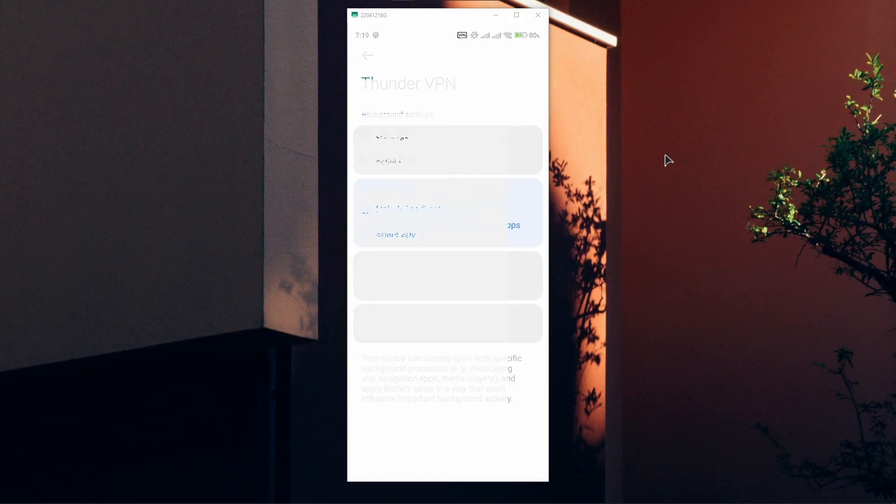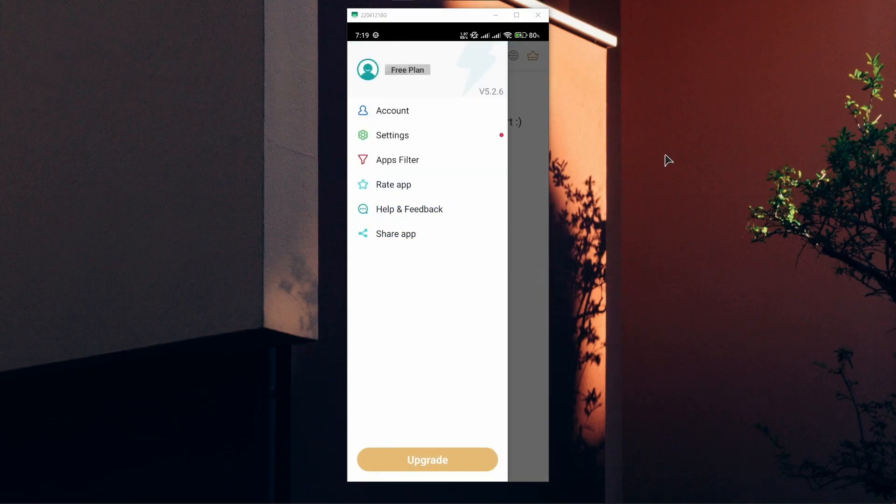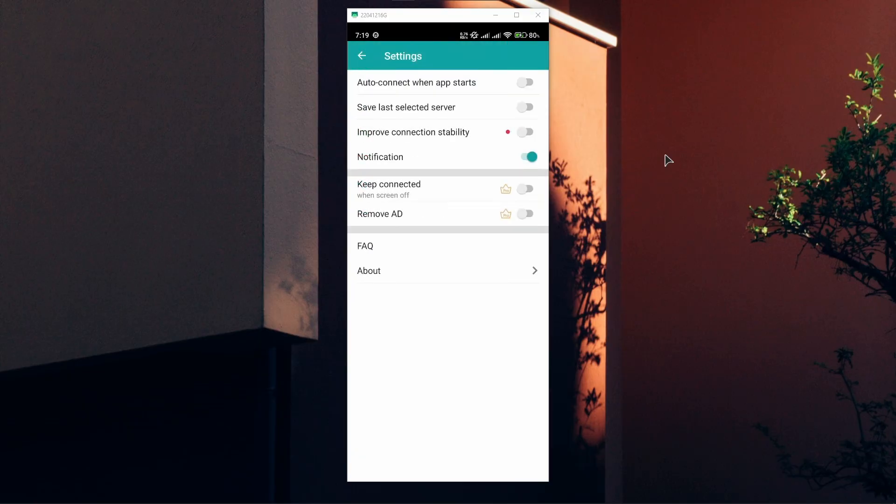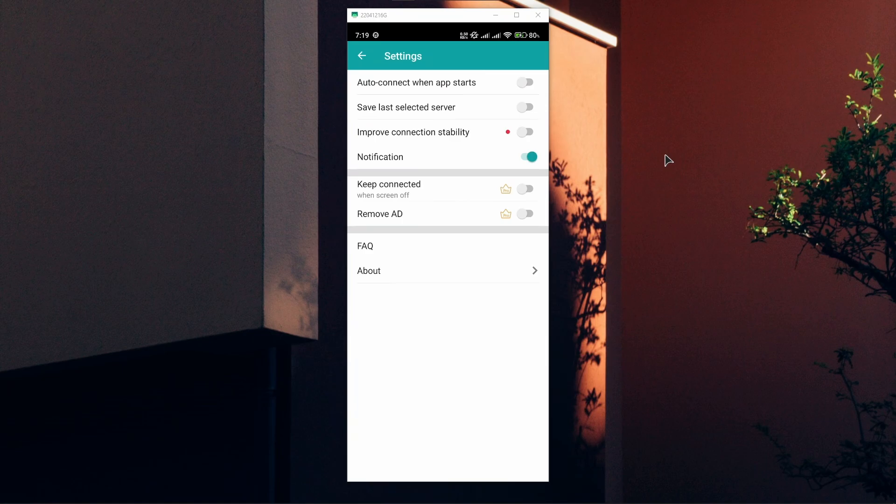In the settings, you can log into your account. As you can see, I have a free plan. In the settings we have Auto Connect When App Starts if you want to launch this app and automatically connect to the VPN server. You also have Save Last Selected Server and Improve Connection Stability options.